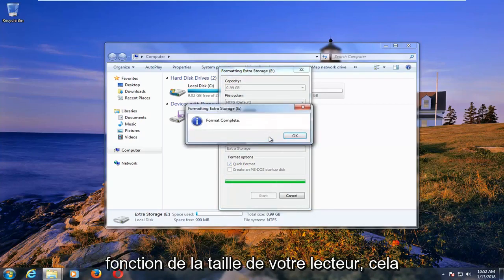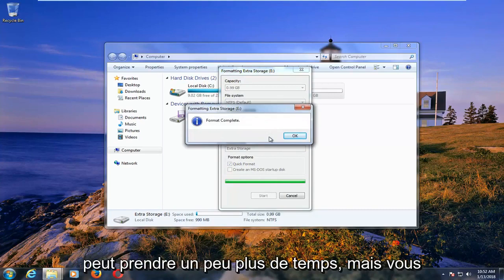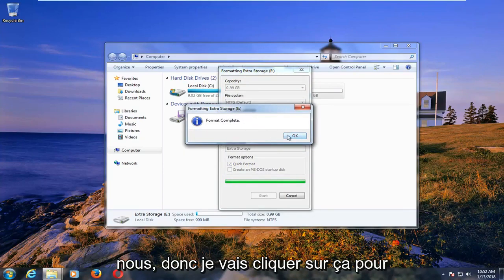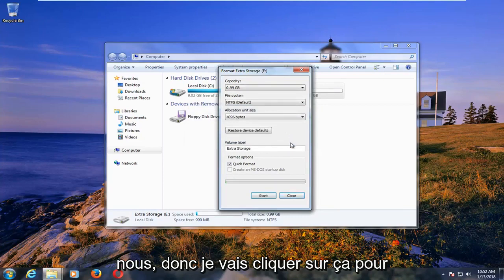And depending on how large the drive is, it might take a little bit longer, but you can see formatting was pretty quick for us. So I'm going to click on OK.